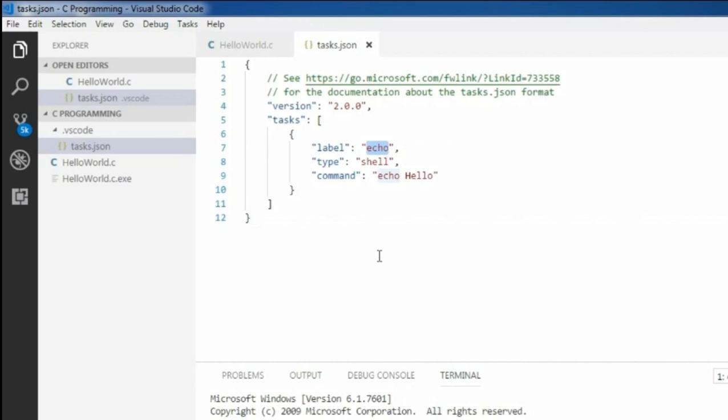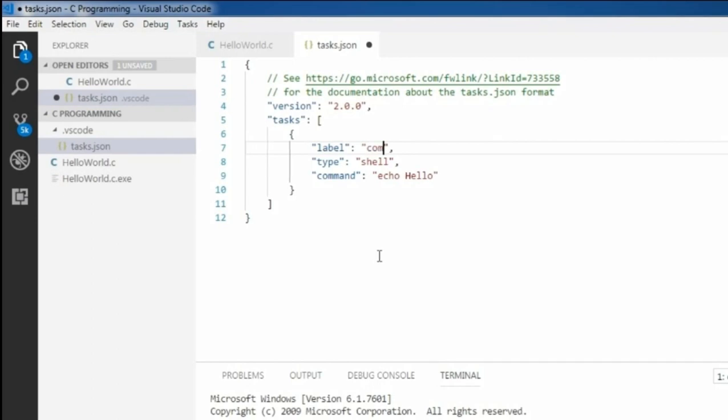I'm changing the task name here. Just change the echo to some other value. For my case, I'm compiling, so my task is compiling. I'm changing it to compile C file.